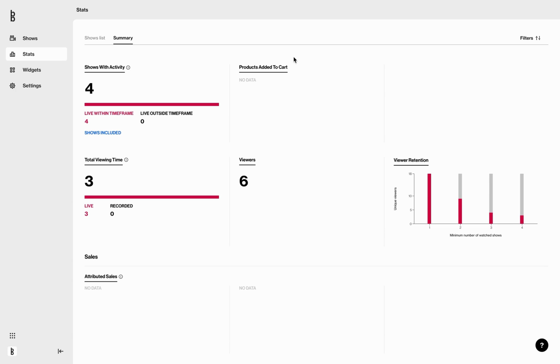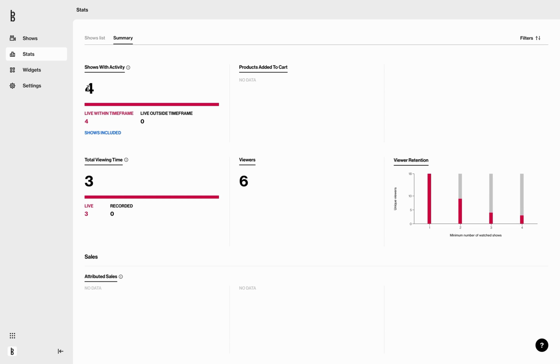So which KPIs are included? First, shows with activity, divided between total and split during the time frame and outside. By clicking on shows included, you can see which shows are included in the overview and the viewers and sales they've had in the selected time frame. You will then have the possibility to access the desired show by clicking on its items on the list.